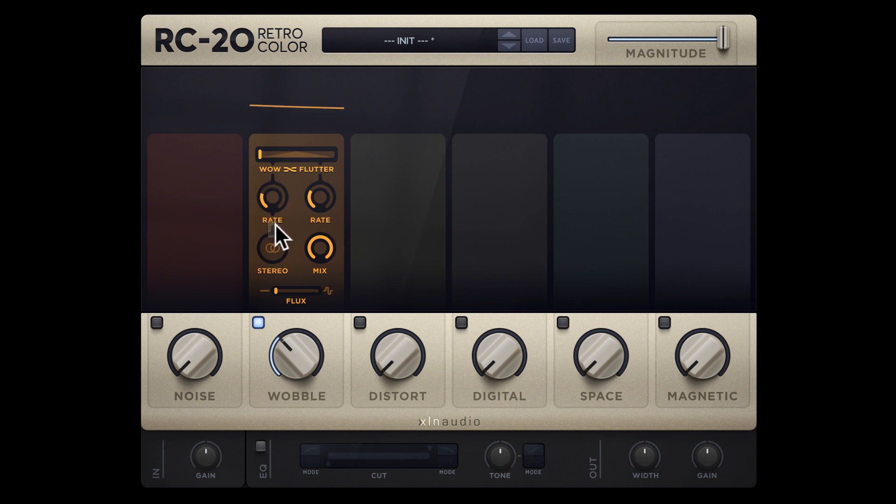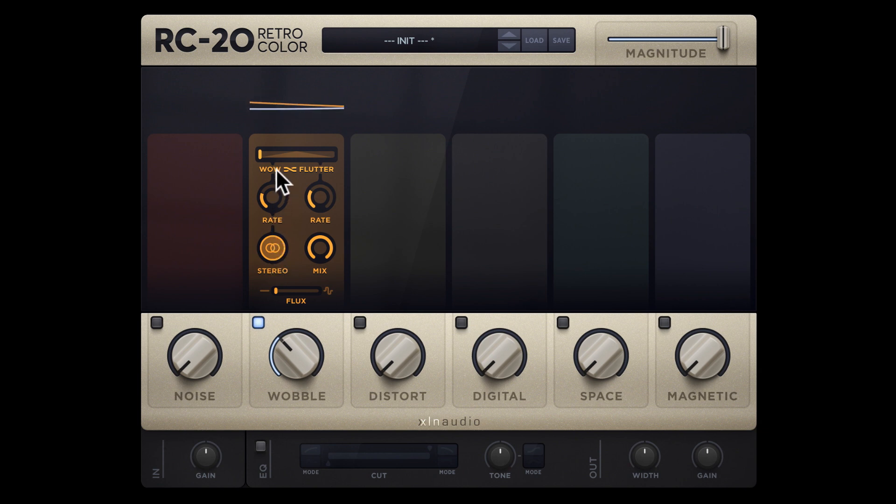The stereo button creates two wobbles, one for each speaker, which creates a huge stereo spread.